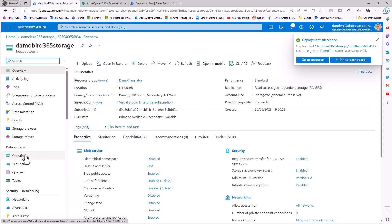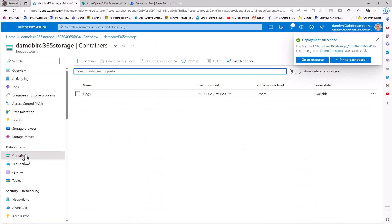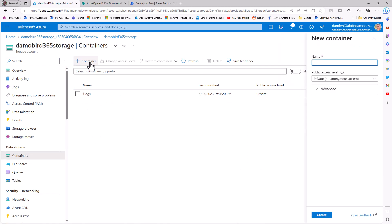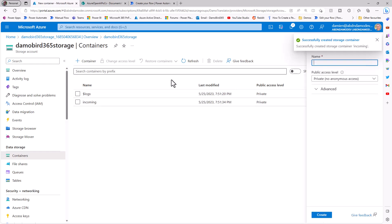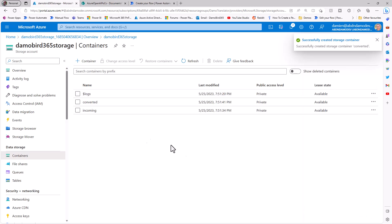So if we now jump into that new resource that we've created, there are a couple of things I need to do. First of all, I need to establish two different containers, one for our incoming documents, and another for our converted documents. So I'm going to call the first one incoming, and then the outgoing, the converted.